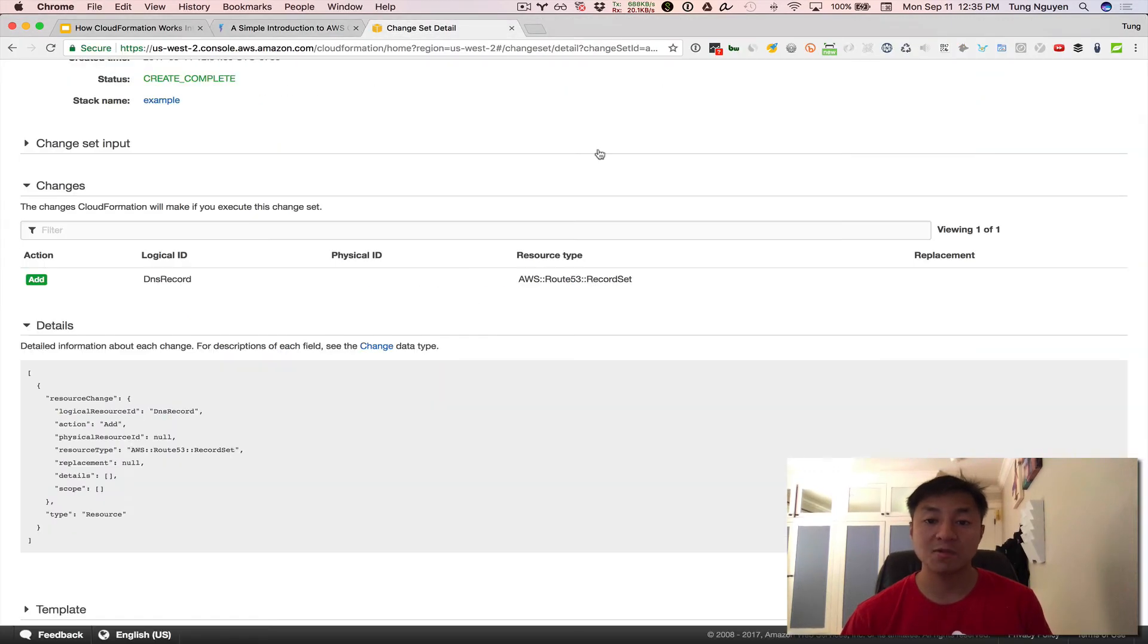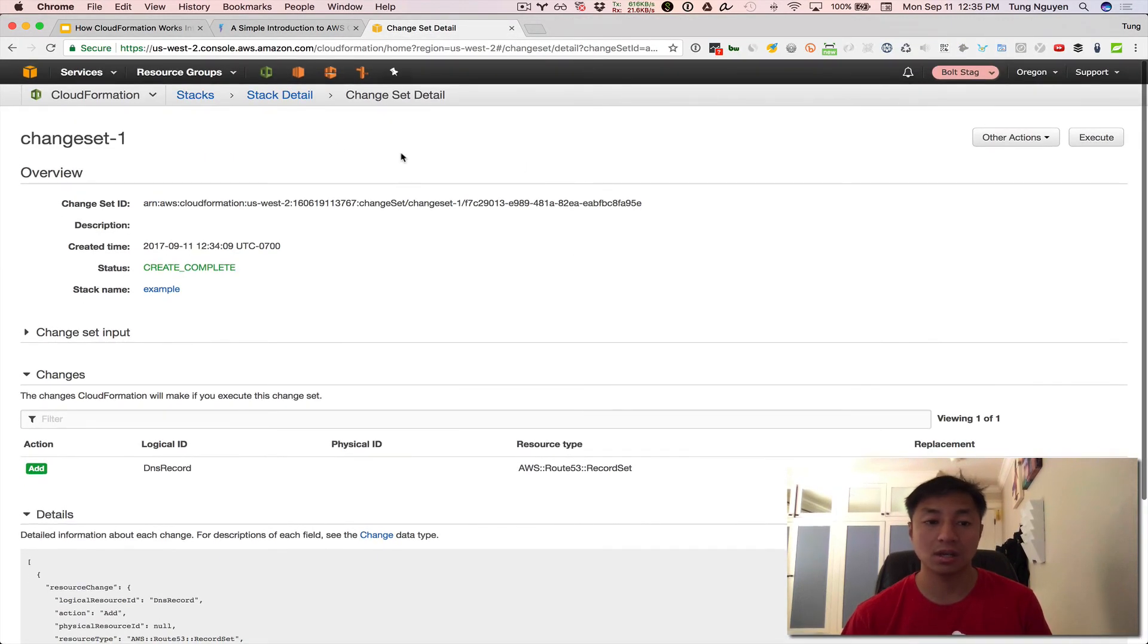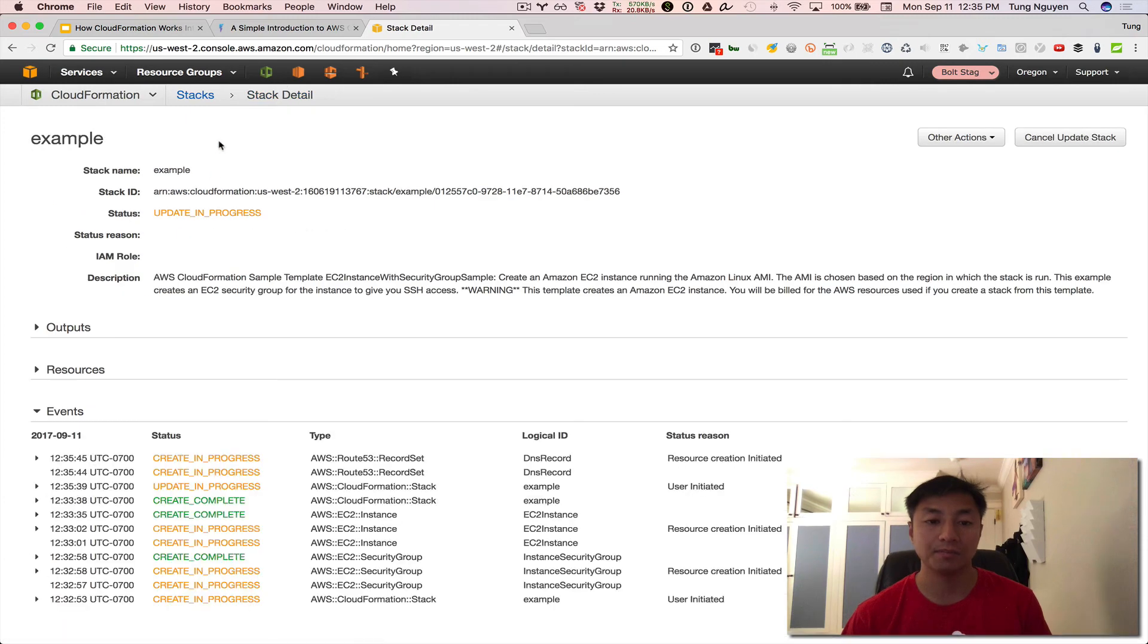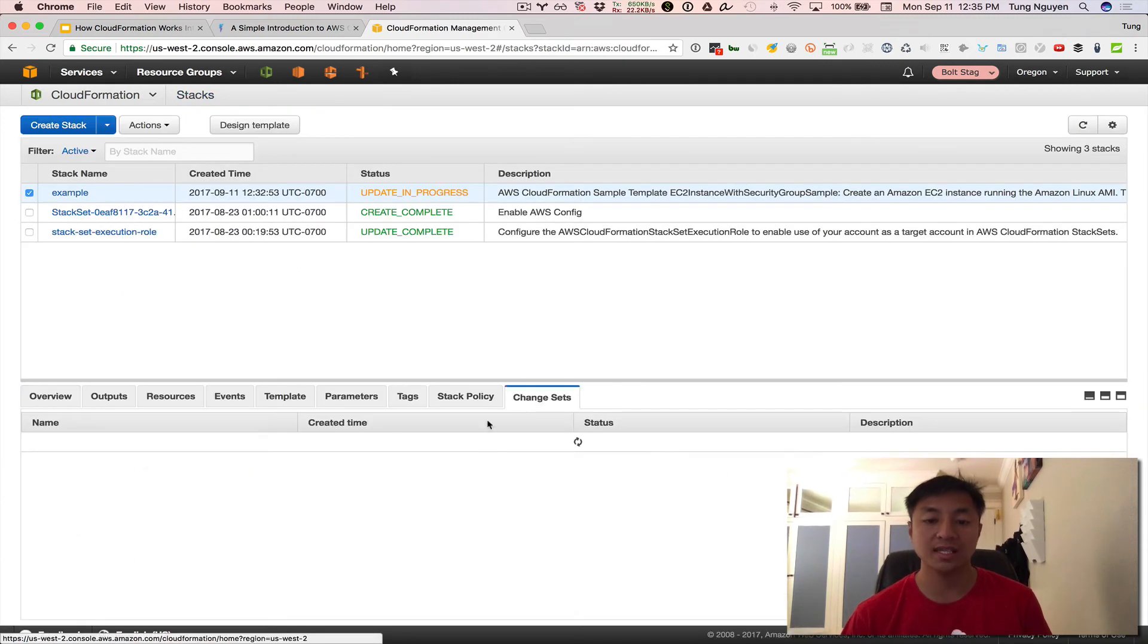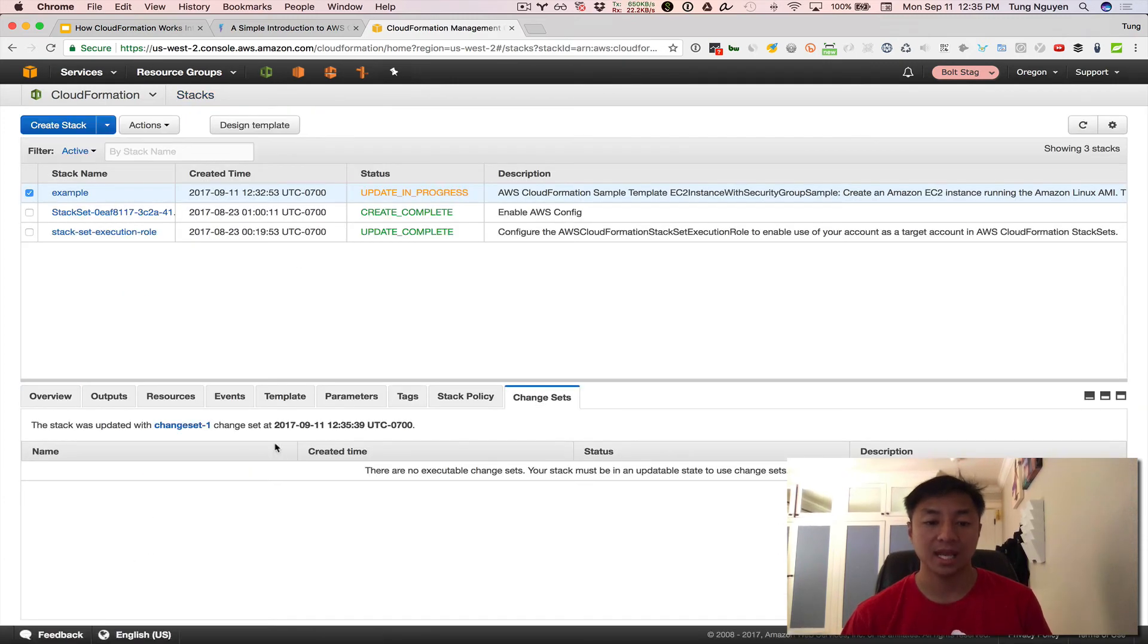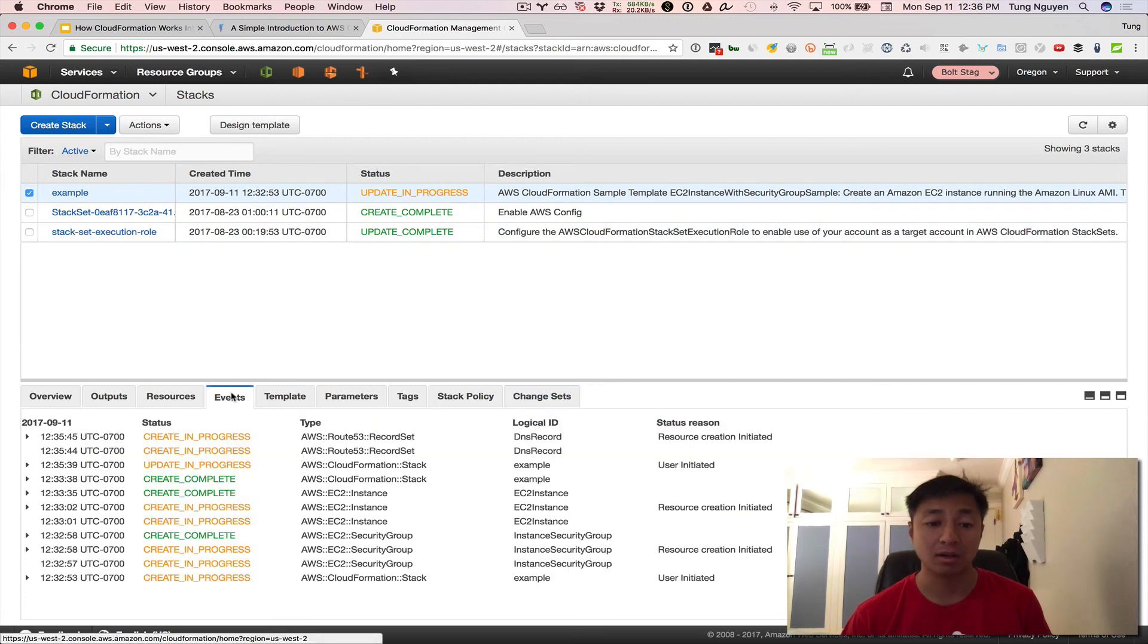So let's go and see what happens now to this change set. Let's go ahead and go back, click stack detail or stacks here. And you click change sets again. And look, the stack was updated with change set one at and timestamp. So the update is actually happening right now. Look at that.